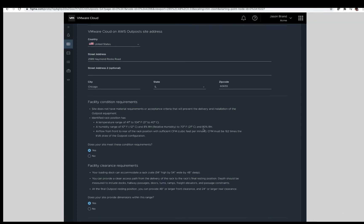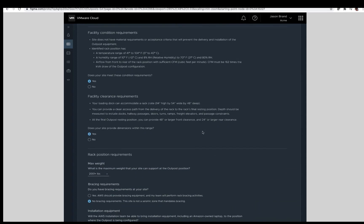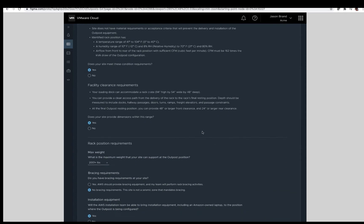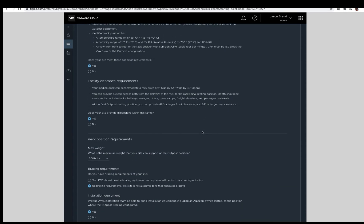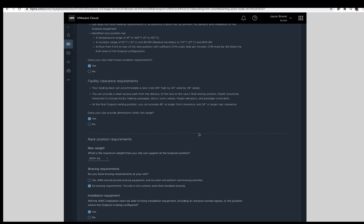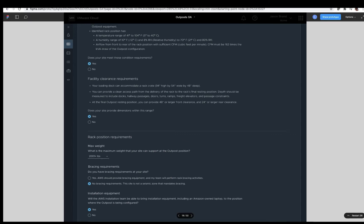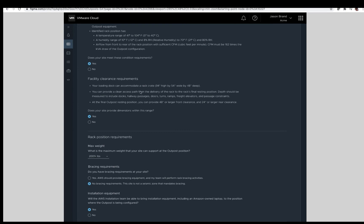Next, we have the rack position requirements. Max weight. Each site is different. Provide the max weight your site can support. Shown here as a selection of 2,000 plus pounds, there is also a drop down for lesser weight. Bracing requirements. Does your site have bracing requirements? If so, specify it here. If there are no requirements, select no. Installation equipment. Due to the delivery of your VMware Cloud on AWS Outpost Rack, will AWS be able to bring installation equipment into the site, i.e. an AWS-owned laptop? If so, select yes. If no, select no.